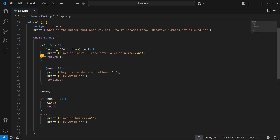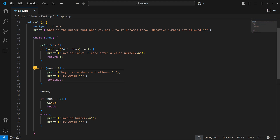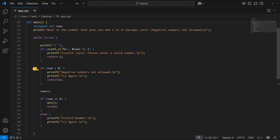Now, if the input is a number, we store it in the num variable and then we check if the number is less than zero. If so, we print these error messages and skip to the next iteration, which means we can't input negative numbers here. So if the entered number is positive, we increase it by one and then we check if it equals zero. If so, we call the win function and break the loop.